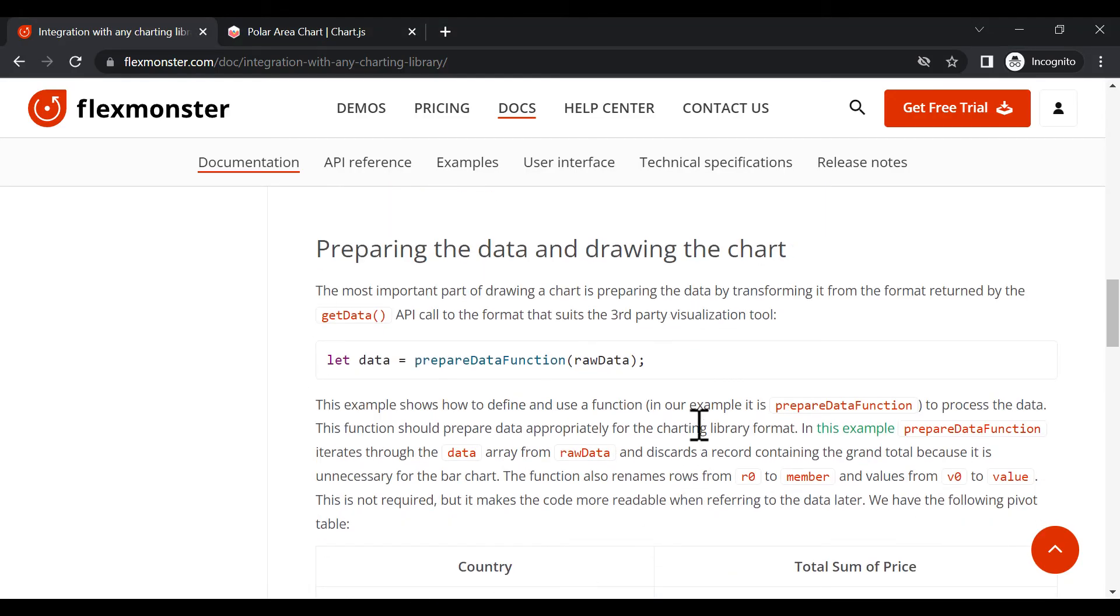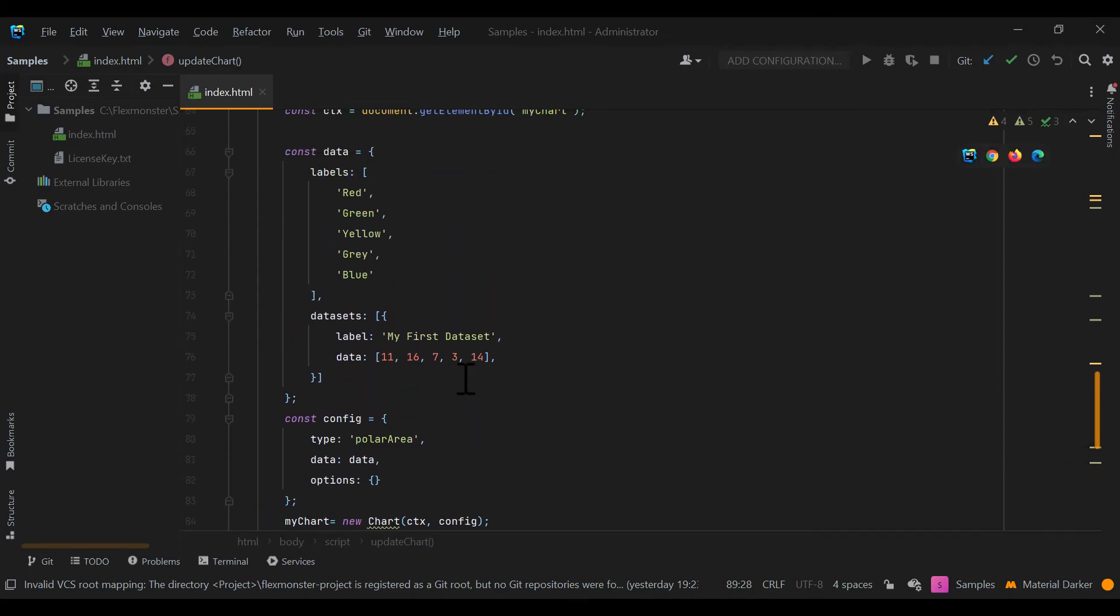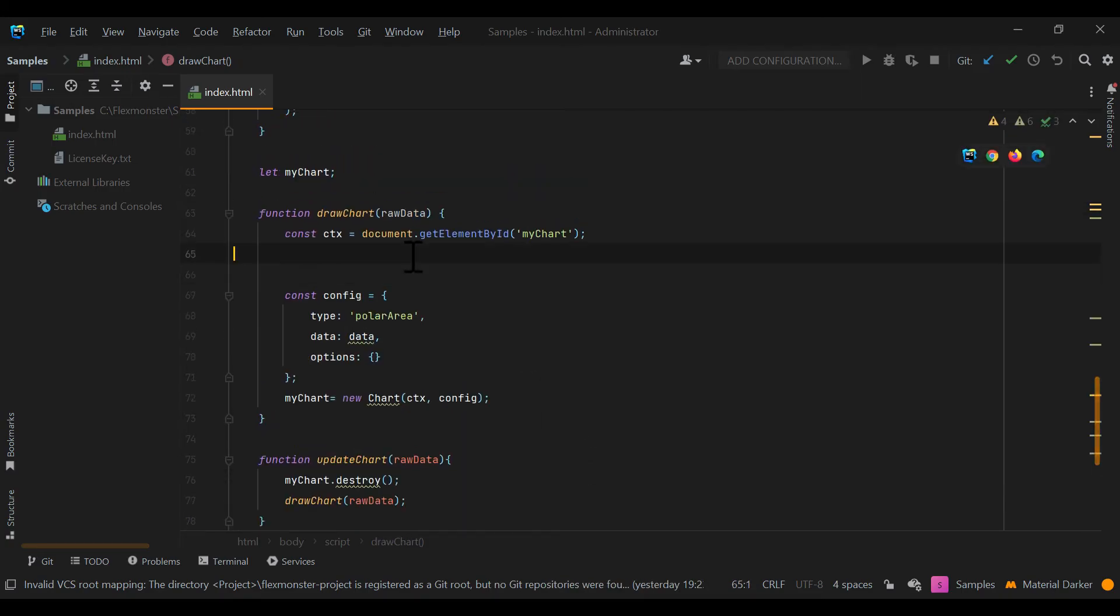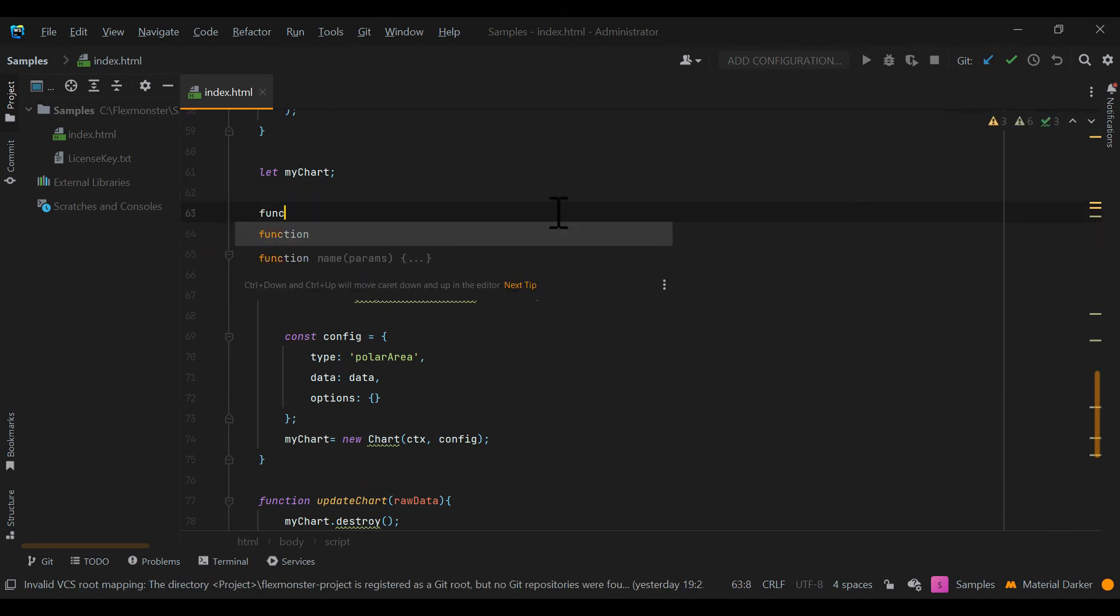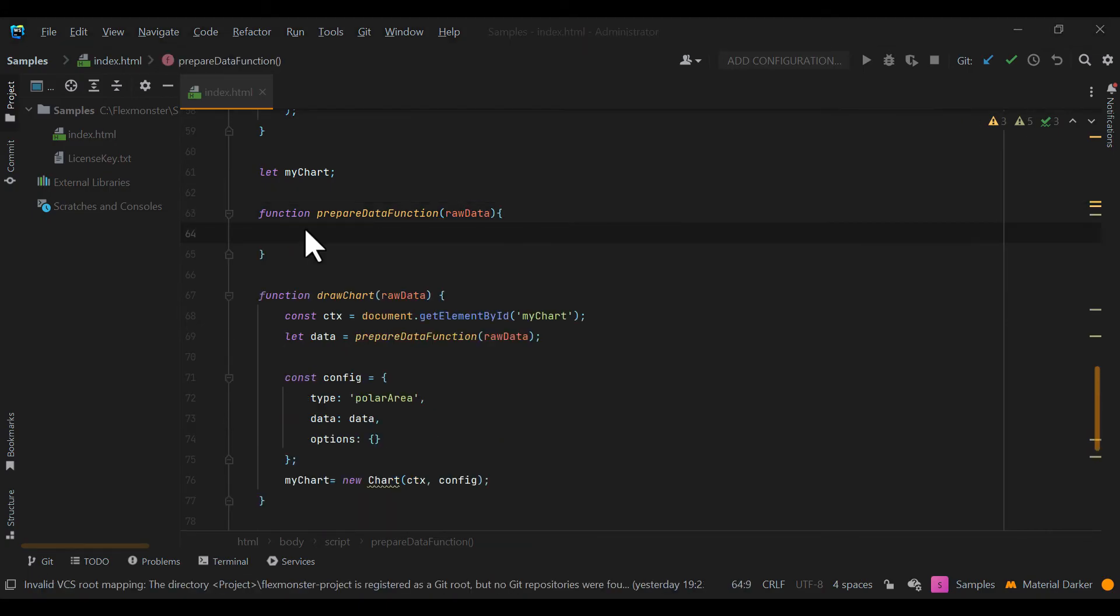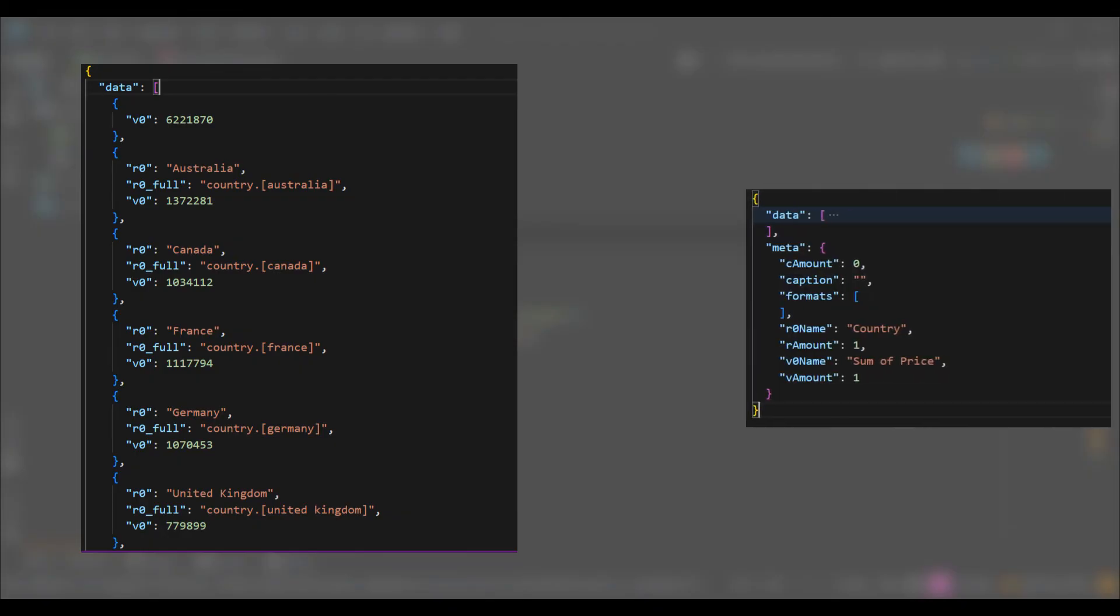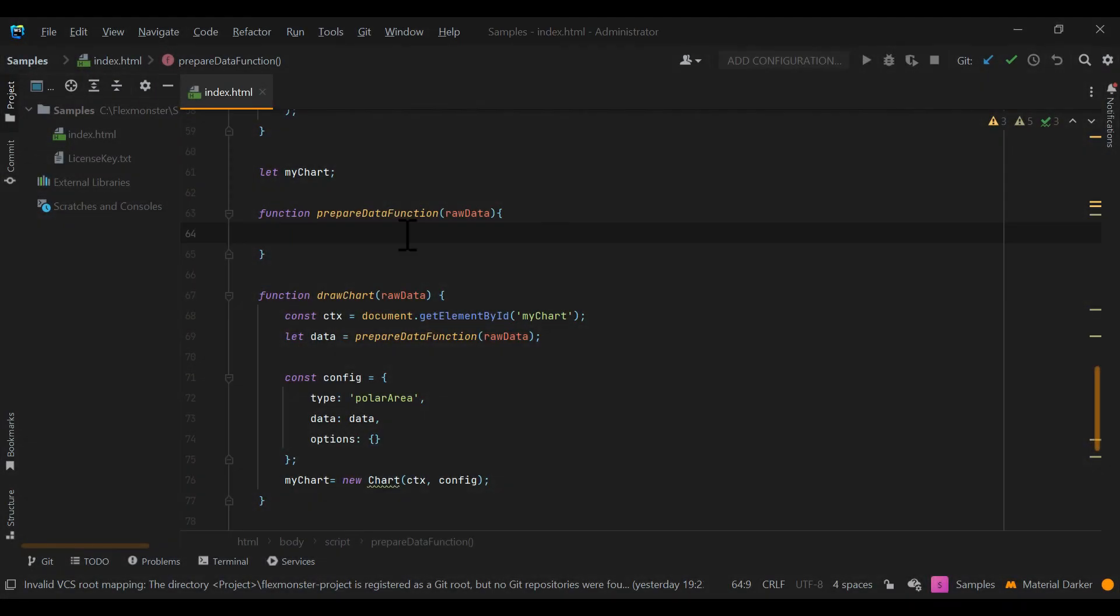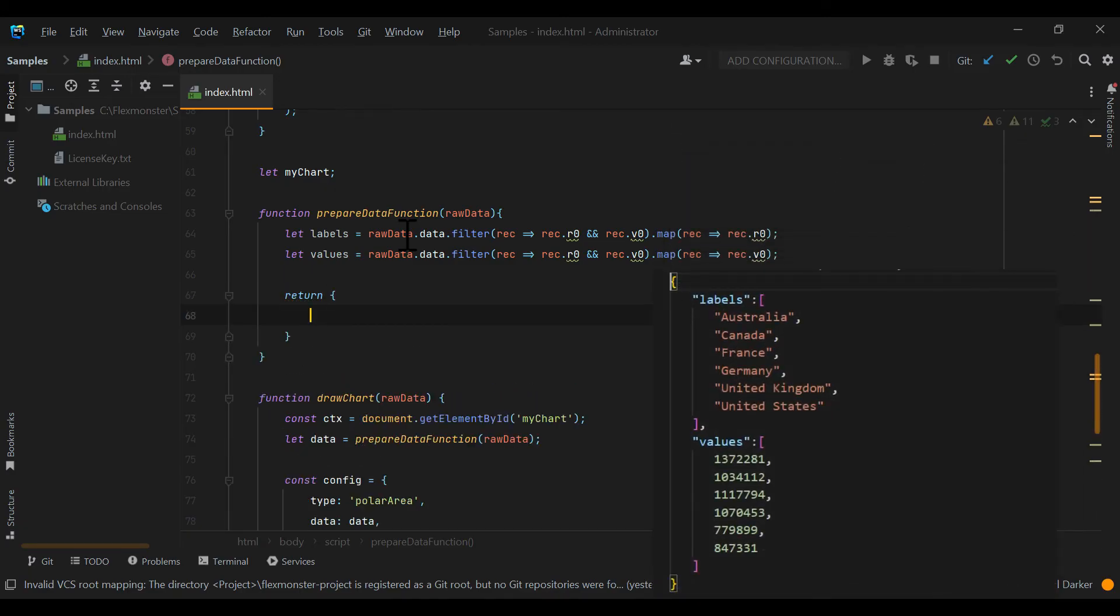The most important thing here is to translate FlexMonster data to the format that your charting library will understand and be able to visualize. The raw data received from the get data API call looks like this with rows and values. It also contains metadata about the return data with the number of rows, columns, values, captions, and formats. Our function should prepare data appropriately to the format of the chosen charting library.